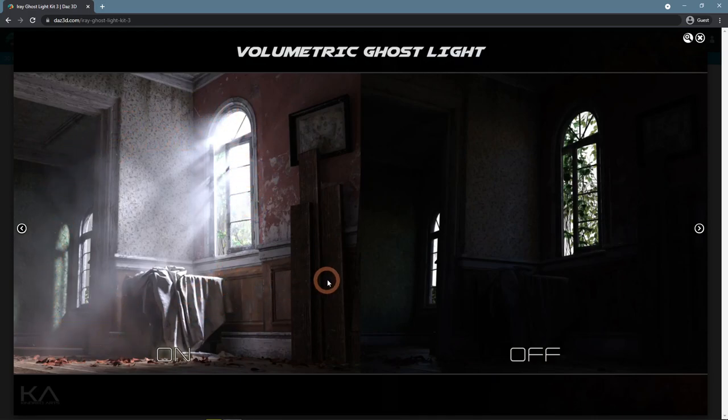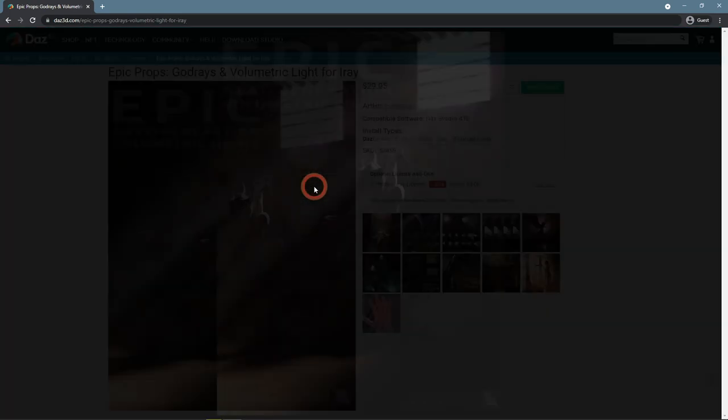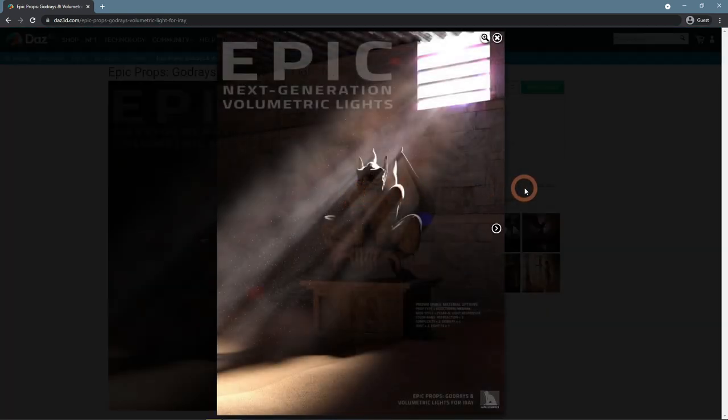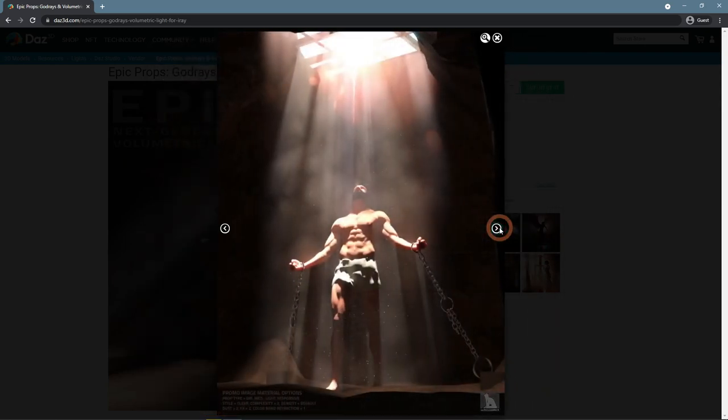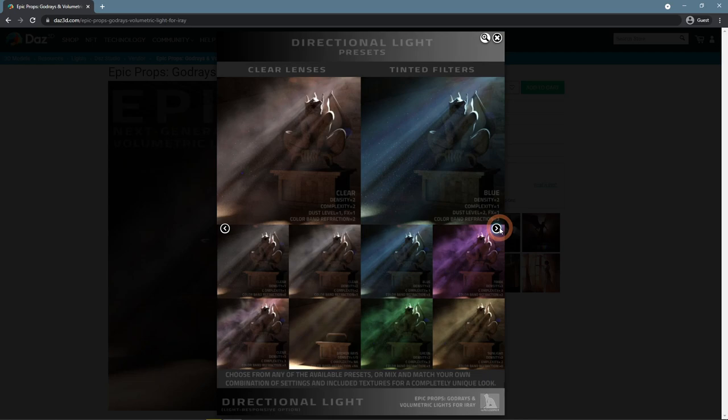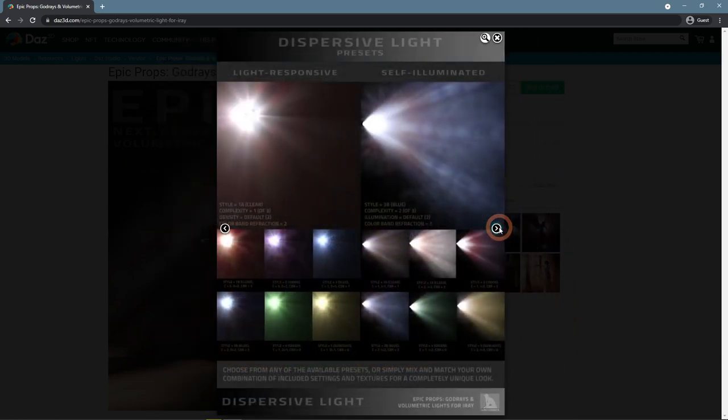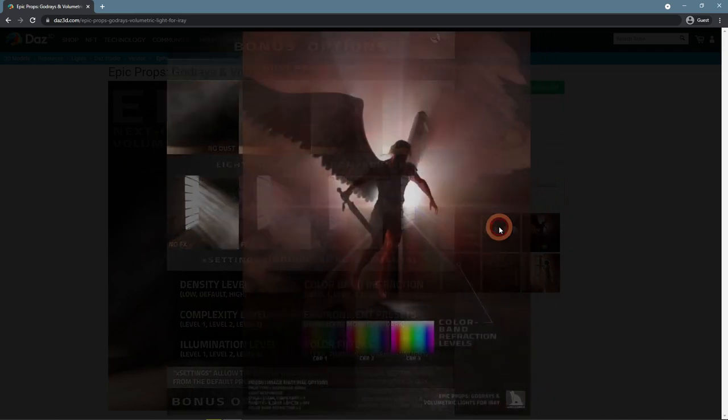Last but not least, Epic Props God Rays and Volumetric Light for EyeRay. If your single goal is to create god rays, this is a perfect product for you. This kit adds props that you can easily set up and add to the scene - god rays are done.